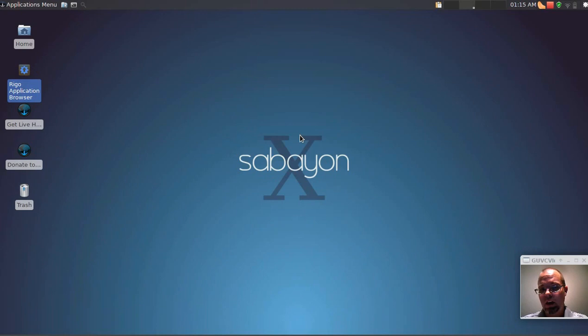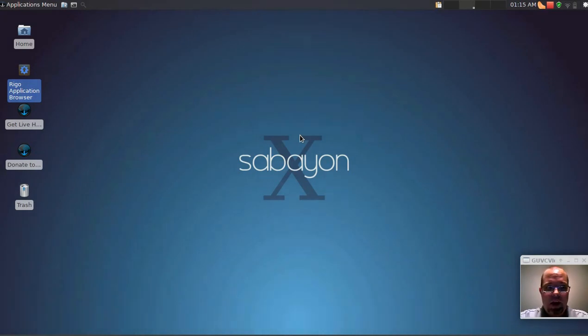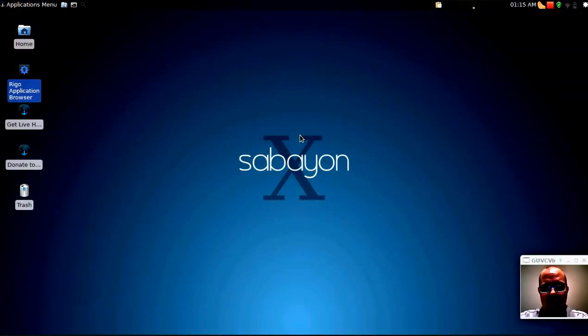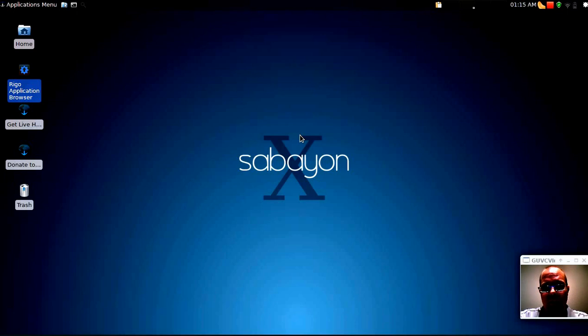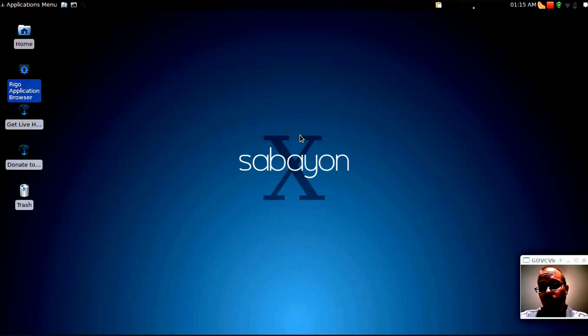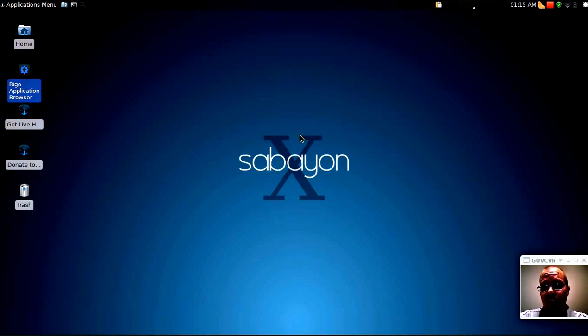Now, if you're interested in Sabayon, I would definitely tell you to check out the XFCE version. This is super stable, and I actually find that it is a wonderful substitute for Xubuntu or even Ubuntu Studio if you want an even more stable version of XFCE.